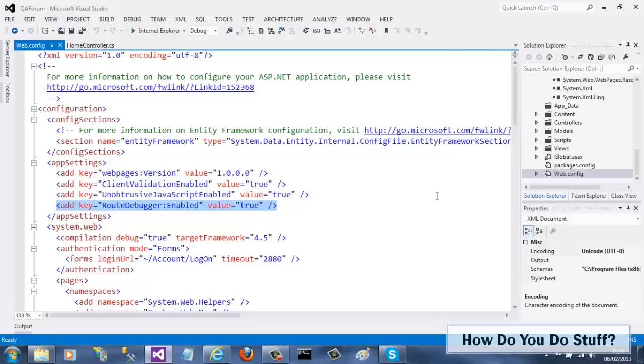There you have it. In this video, I've shown you how easy it is to add a NuGet package to your Visual Studio 2012 project. It can be used to add a wide variety of assets to your projects. Thanks for watching, and I'll be back with another video soon.